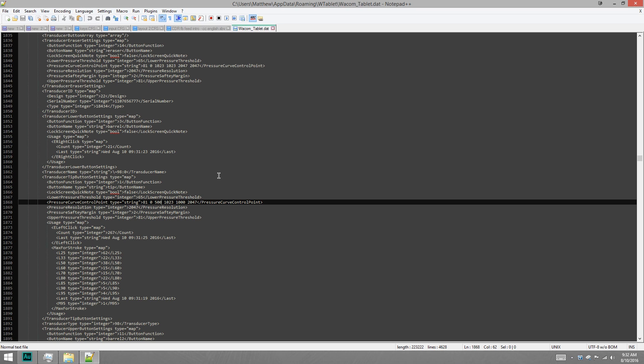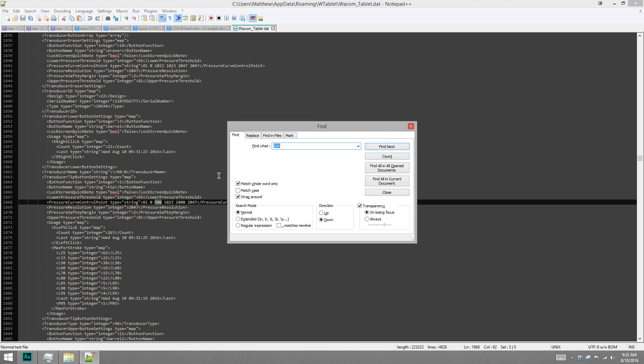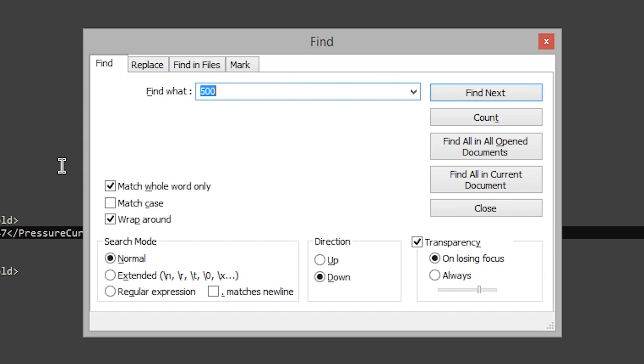That's just because it's free. You can use whatever one you want. You could use just Notepad if you wanted. And we're going to search for a specific string. And the string is PressureCurveControlPoint.